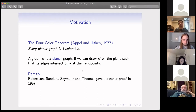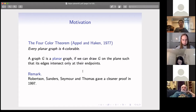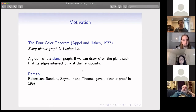By the way, for the four color theorem, in 1997 Robertson, Sanders, Seymour, and Thomas gave a cleaner proof, which is more recognized by the mathematics community.